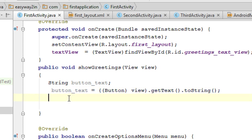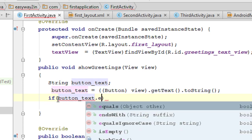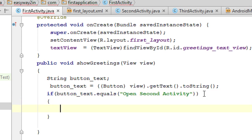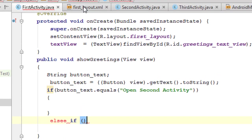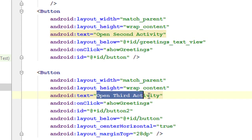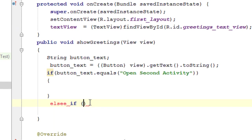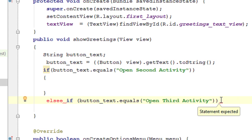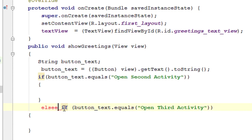Now we check the button text using an if statement. If buttonText equals 'Open Second Activity', we invoke the second activity. If buttonText equals 'Open Third Activity', we invoke the third activity. That is the logic.